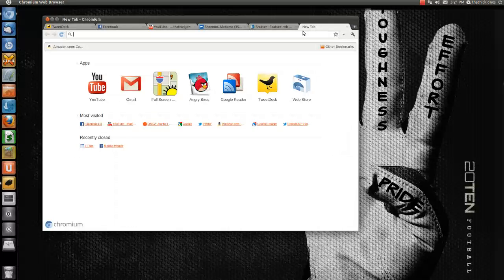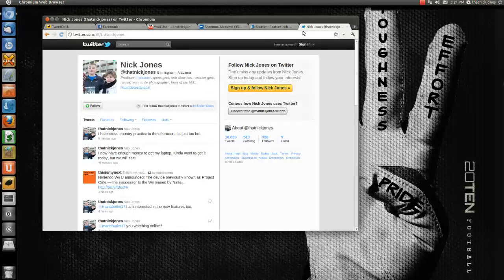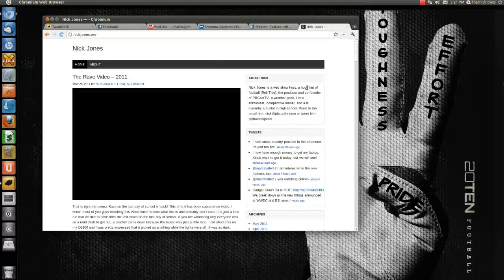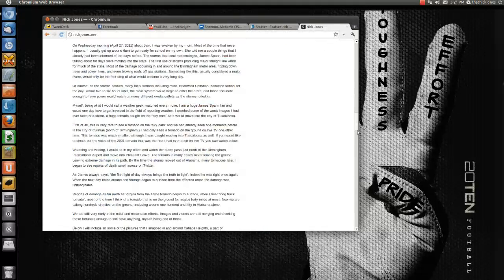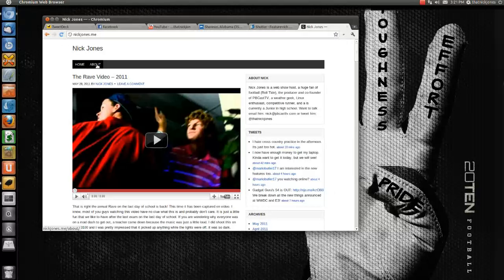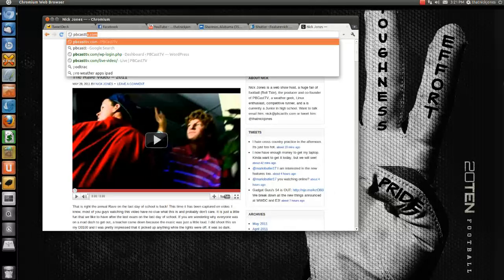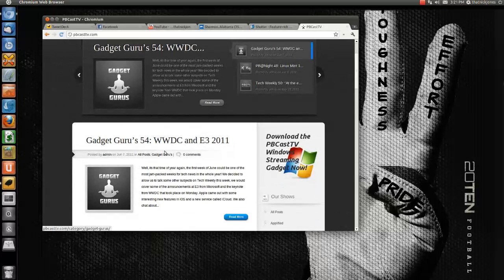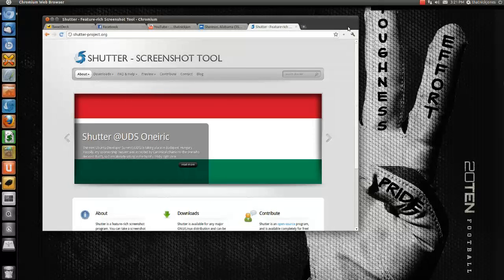Guys, make sure to follow me on Twitter — twitter.com/thatnickjones. That's where you'll keep up with me throughout the days when I'm not doing a podcast or a YouTube video. Also make sure to follow all my blogs and subscribe to the RSS — nickjones.me. I just redid it; I like this theme a lot — it's the Genesis Framework from StudioPress. You can also check out pbcasttv.com, where all our podcasts are. We just covered WWDC and E3 on GadgetGurus. Thanks for watching, and until next time, I'm Nick Jones — hope to see you soon. Peace.